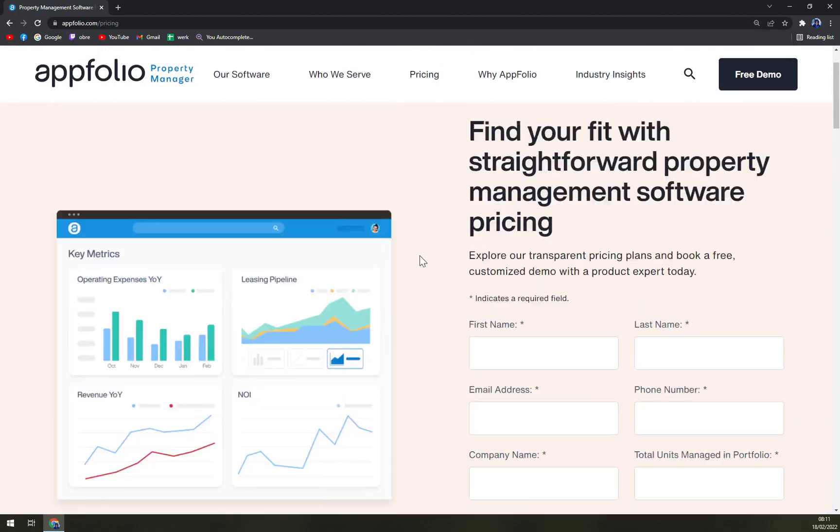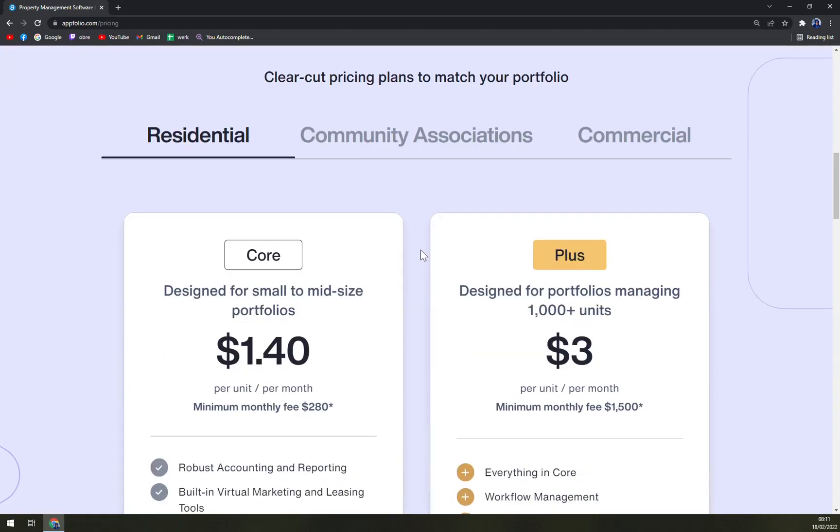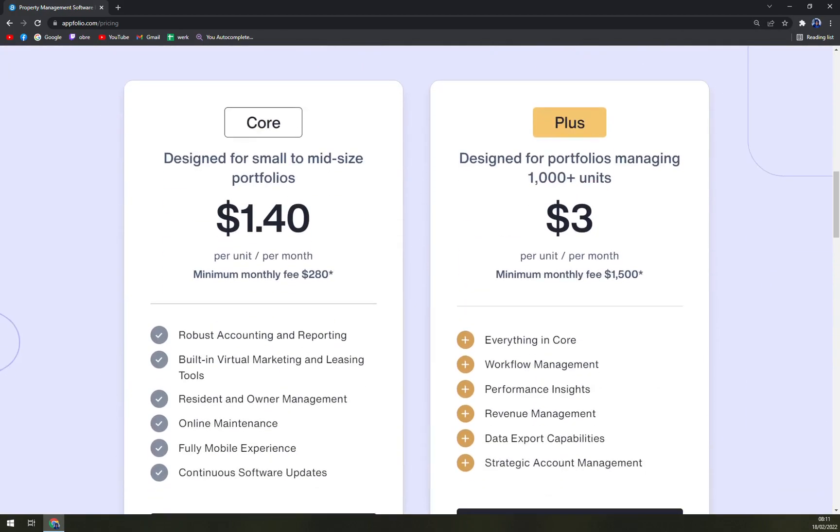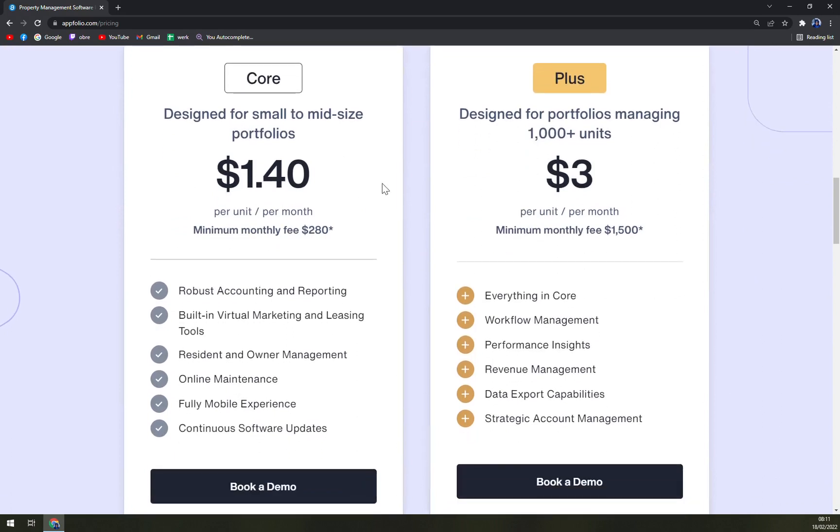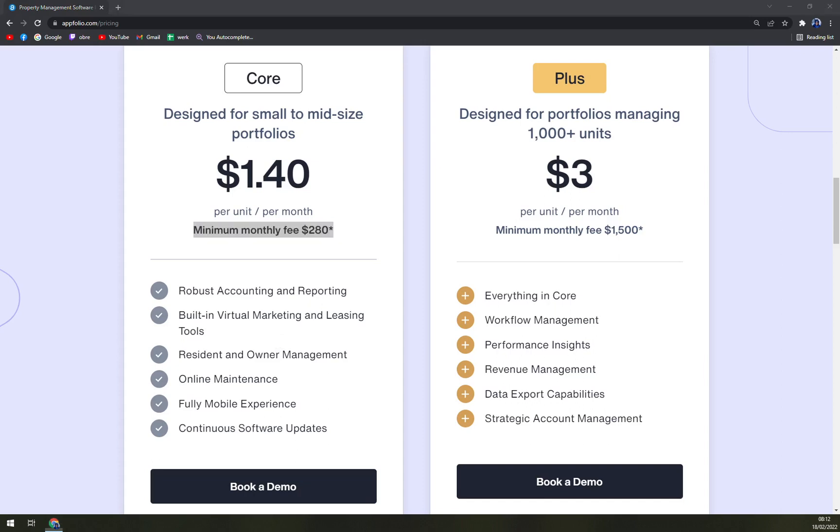For residential, it's designed for small to mid-size portfolios. It's $1.40 per unit per month, but minimum monthly fee is $280. Robust accounting and reporting, building virtual marketing and leasing tools, residential and owner management, online maintenance, fully mobile experience, and continuous software updates.